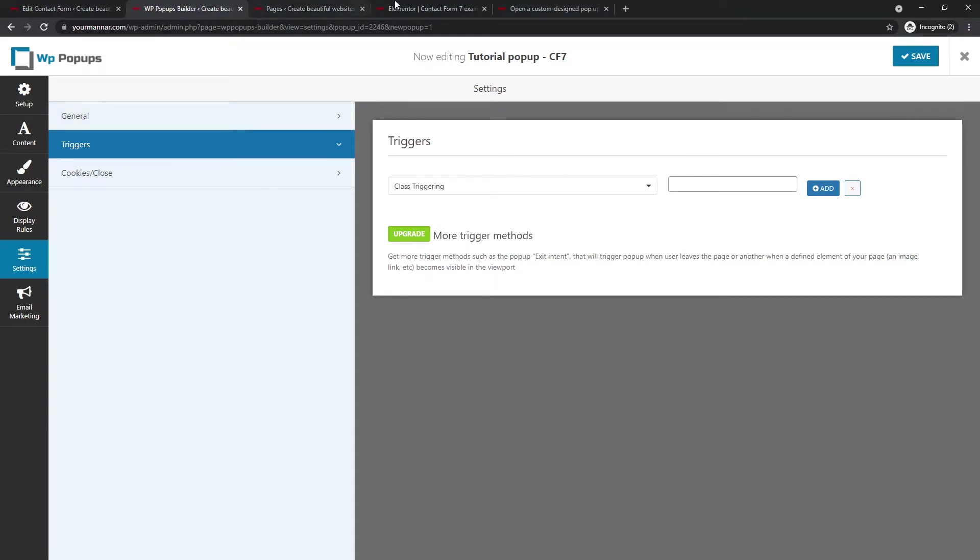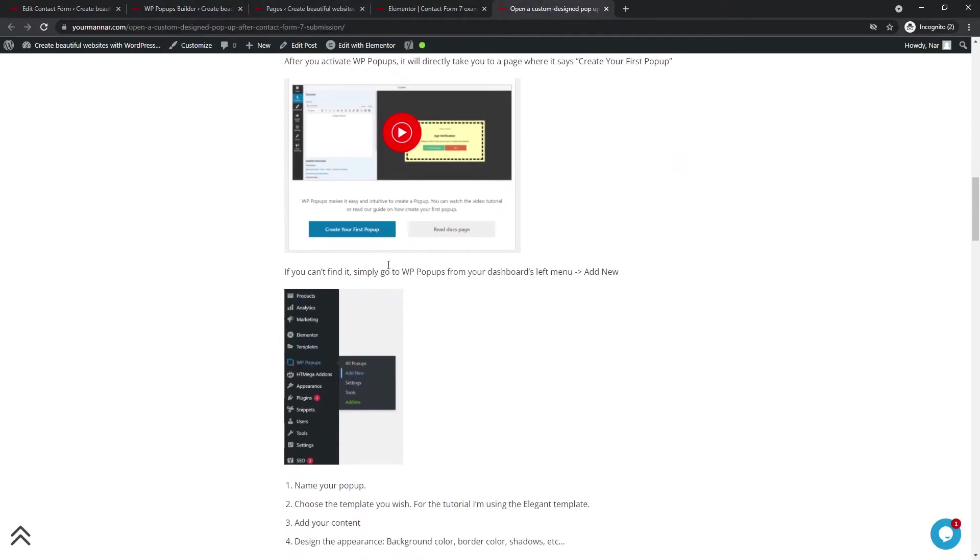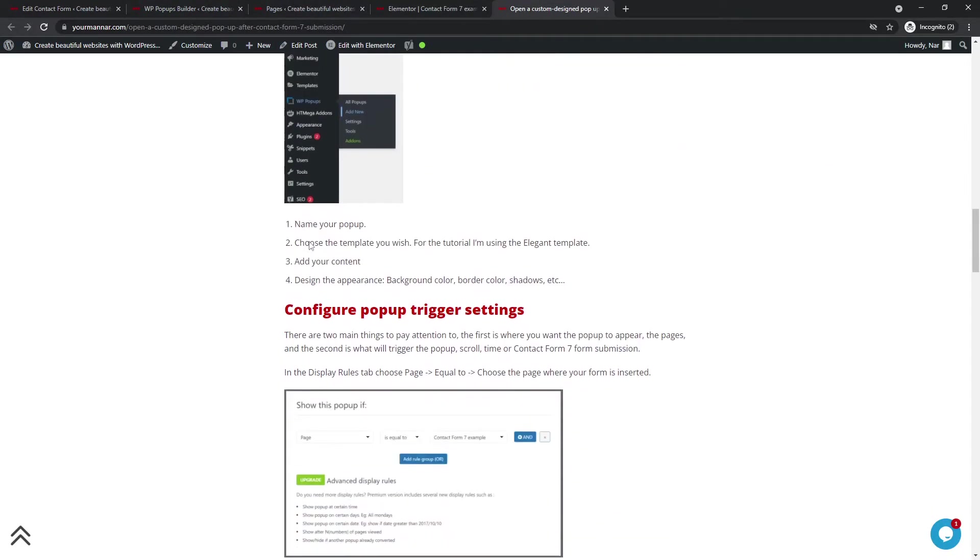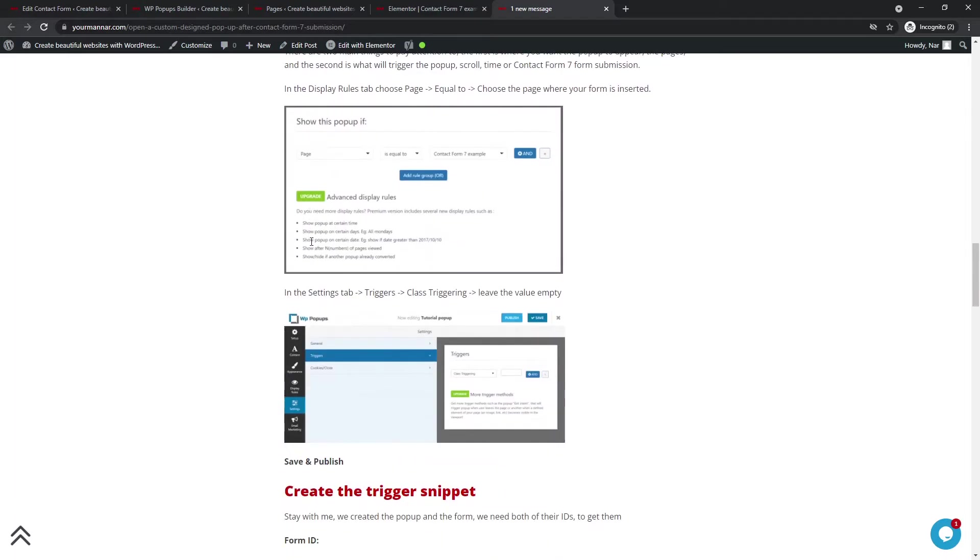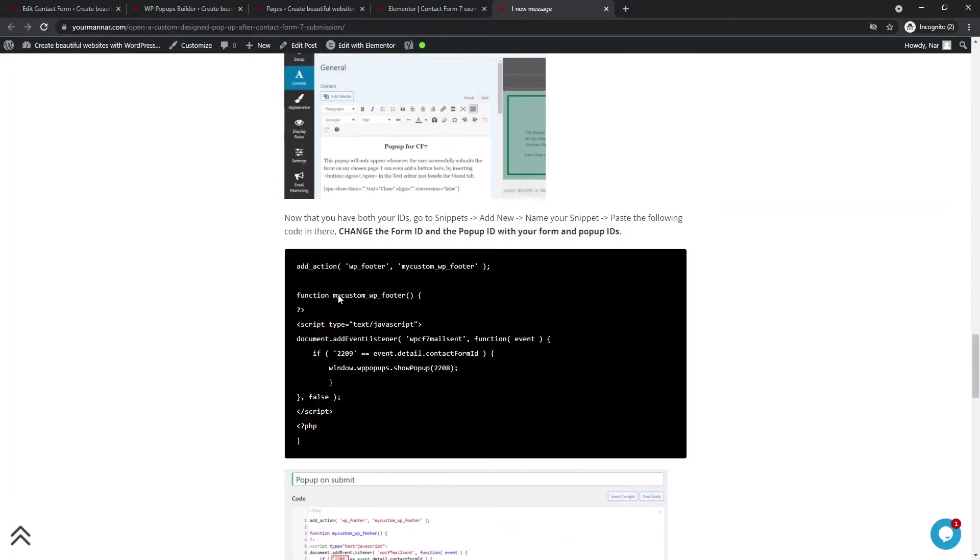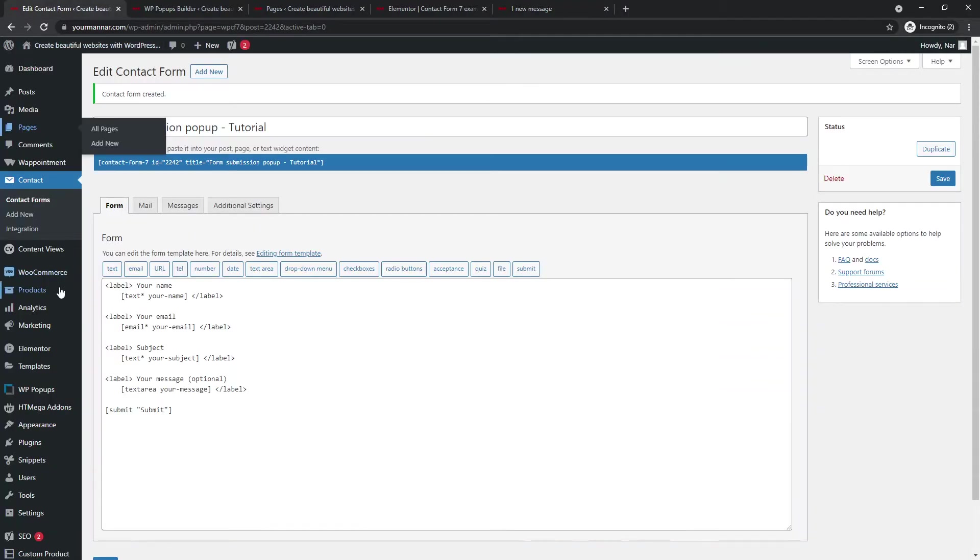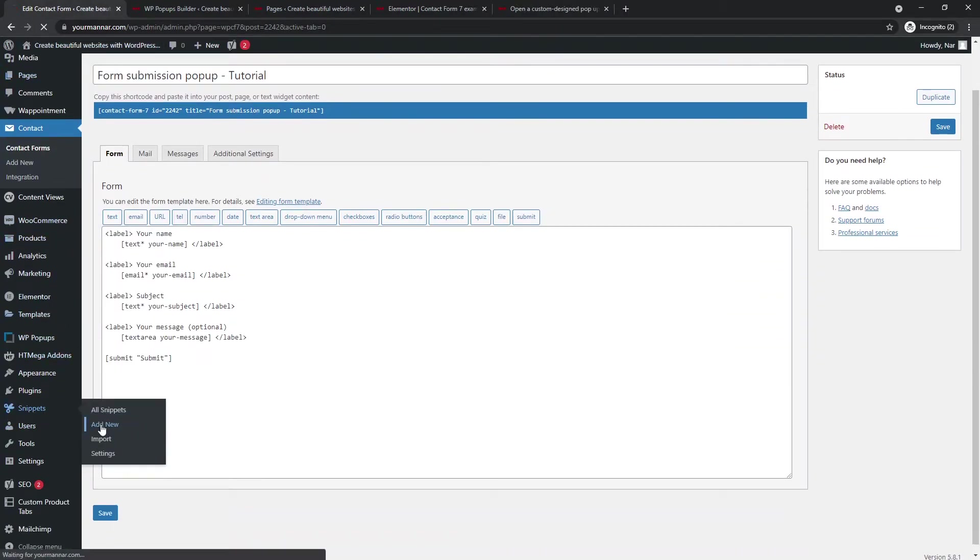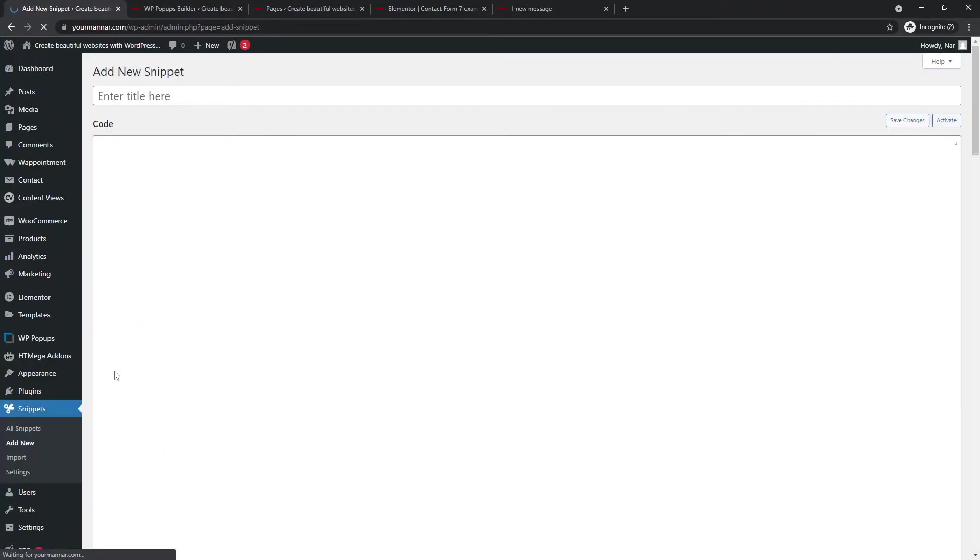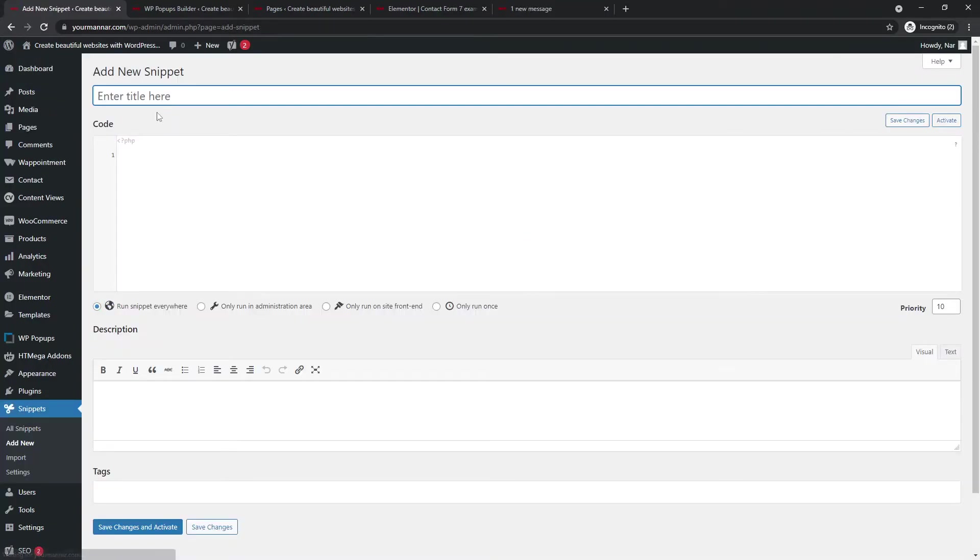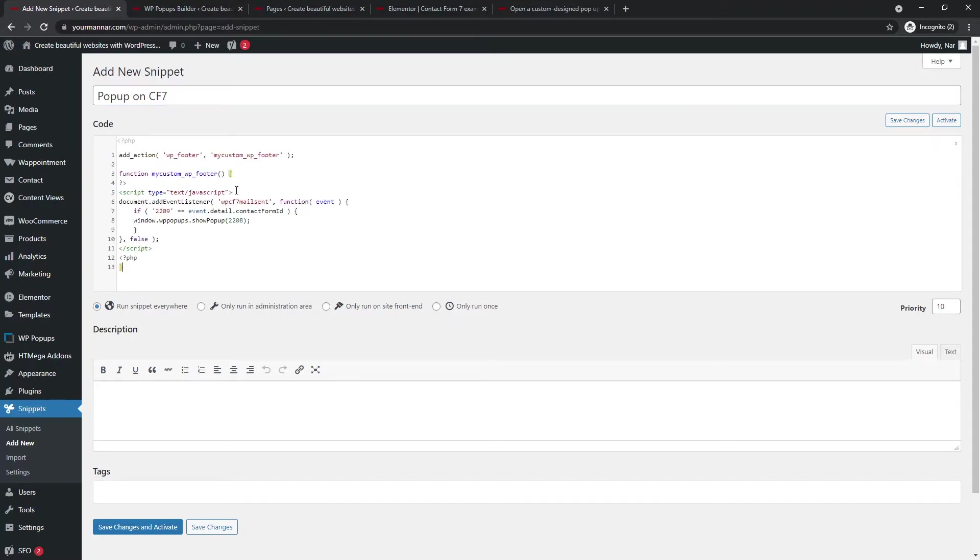All right. Bless you. Now let's continue. The first step that we're going to do is we're going to add a simple code. This is the code. I have it in here. We will have to add this code in as in the snippets. So we go to snippets, add new. Pop up on CF seven. And we paste the code in here. So we just added the code.